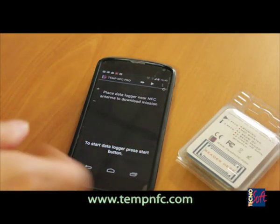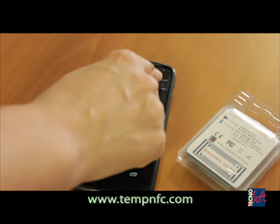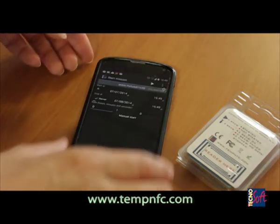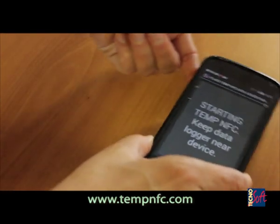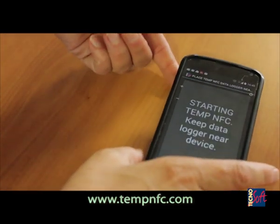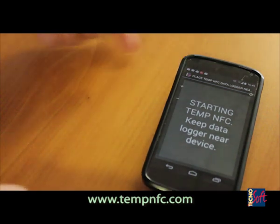If you wish, you can start a second logger. If you selected a profile for the first one, you won't need to select it again for the second.